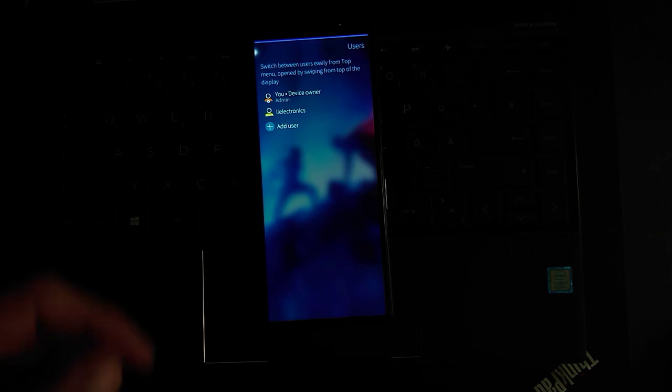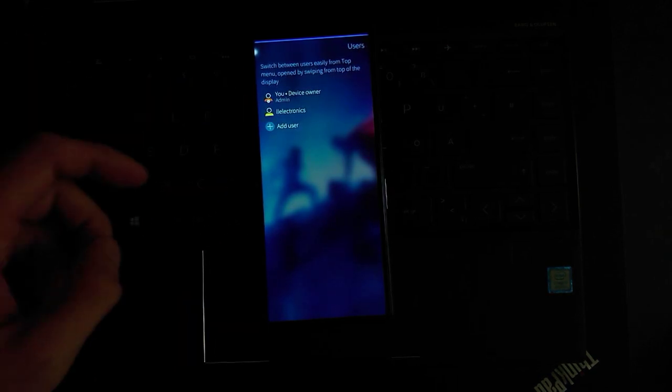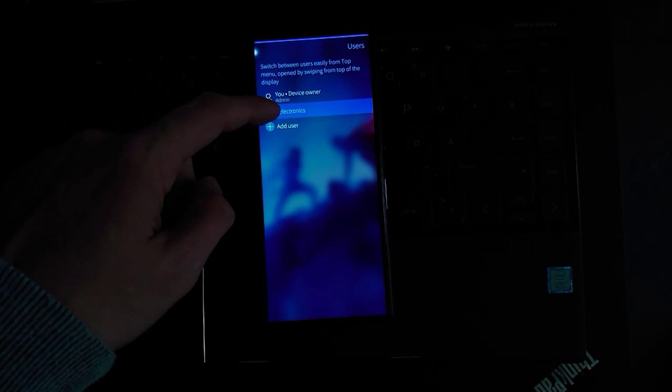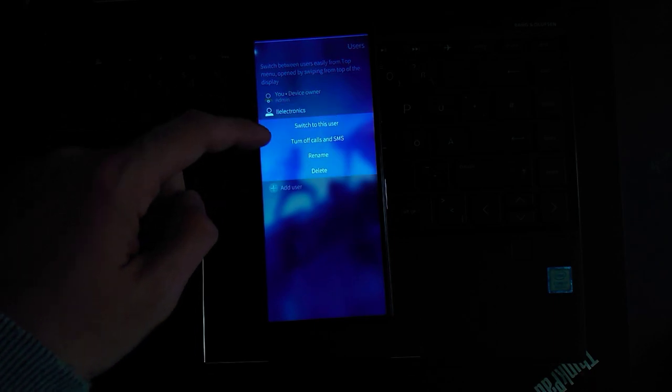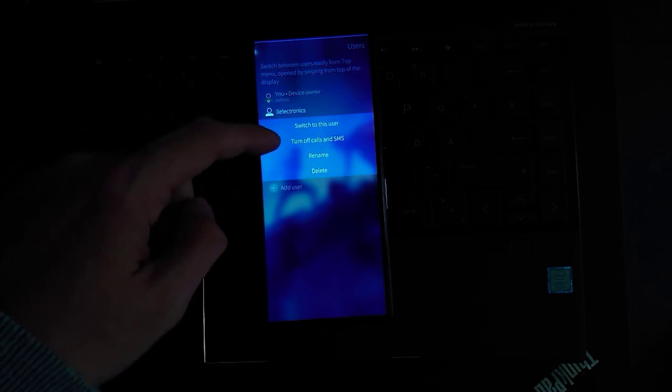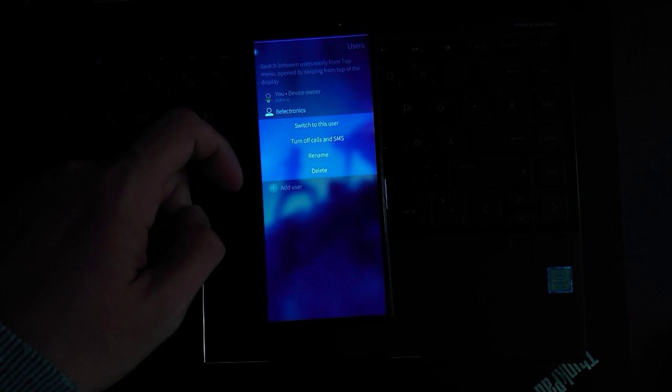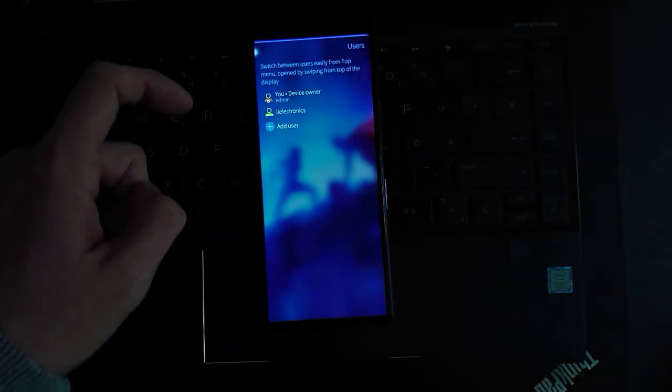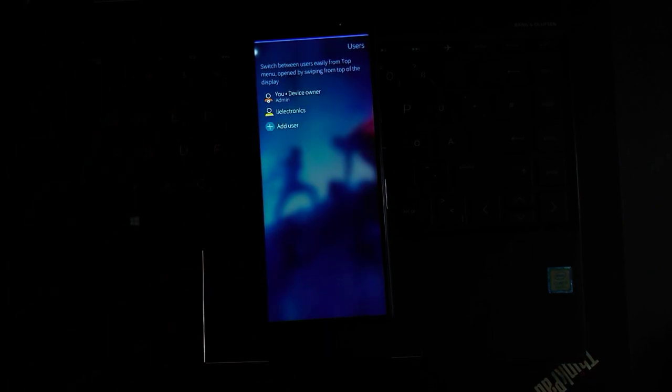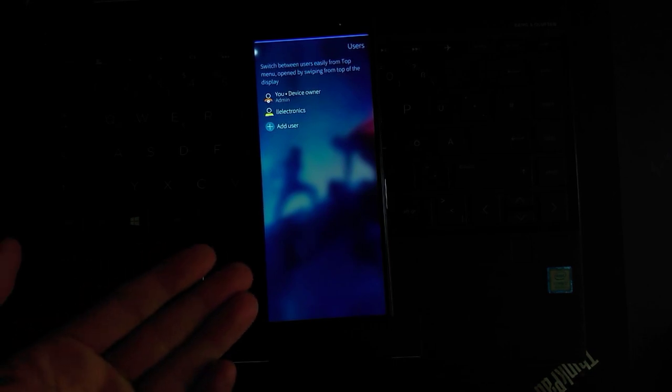There is the possibility to create new users if you want to. So I created a new user, LL Electronics in this case, and I can go in here, click on this, I can say switch to this user, turn off calls and SMS, rename the user or delete the user, or I can add a new user.